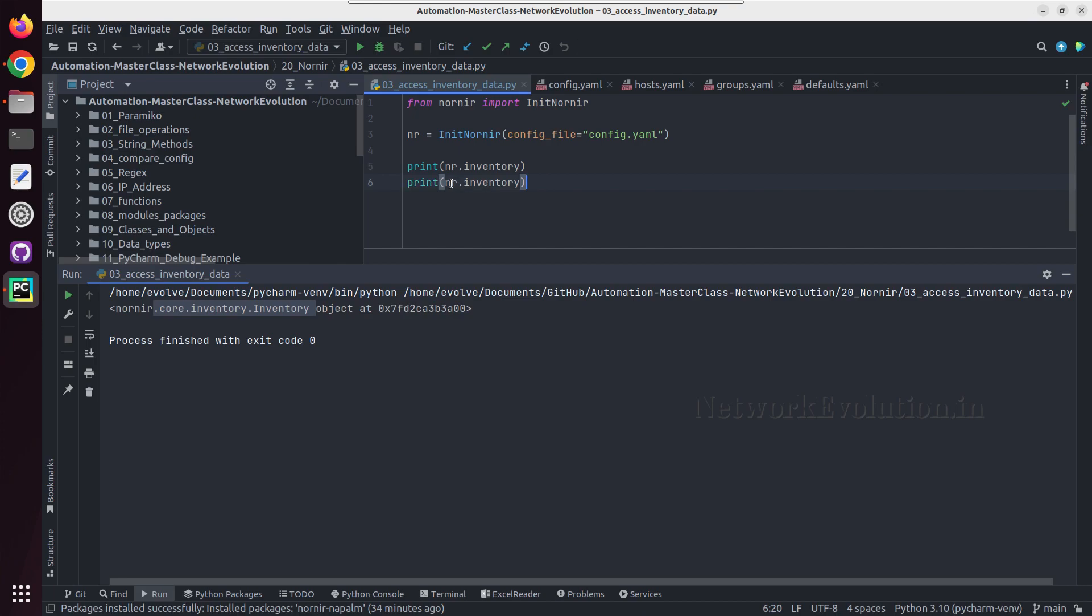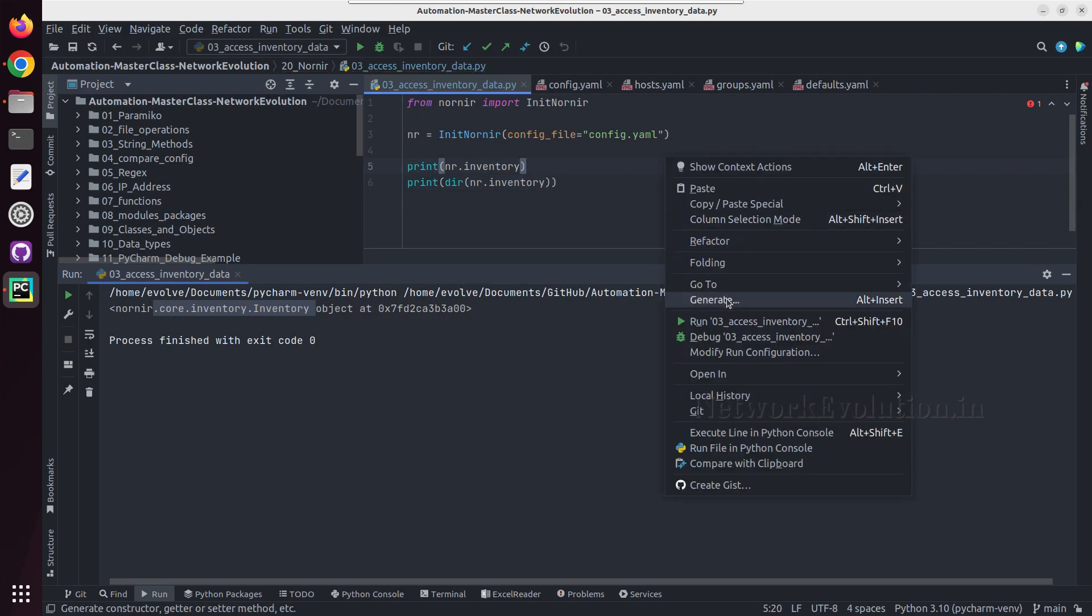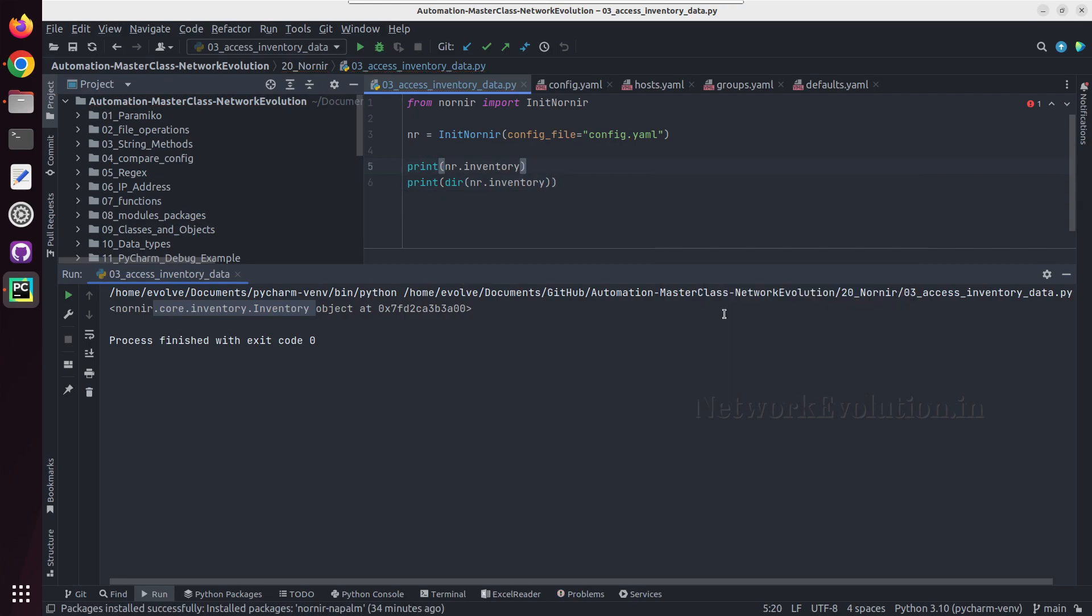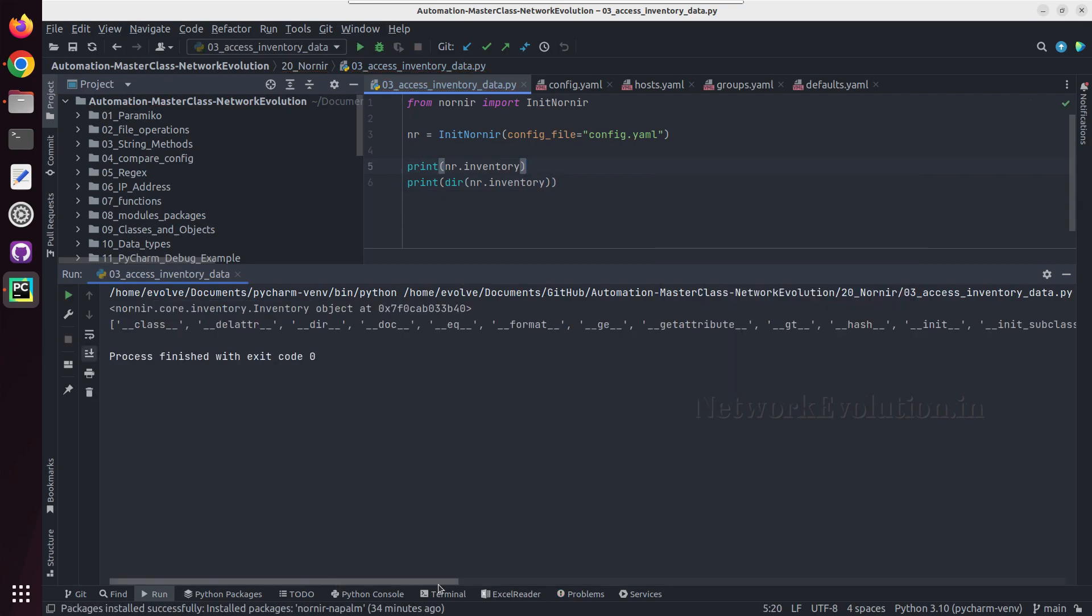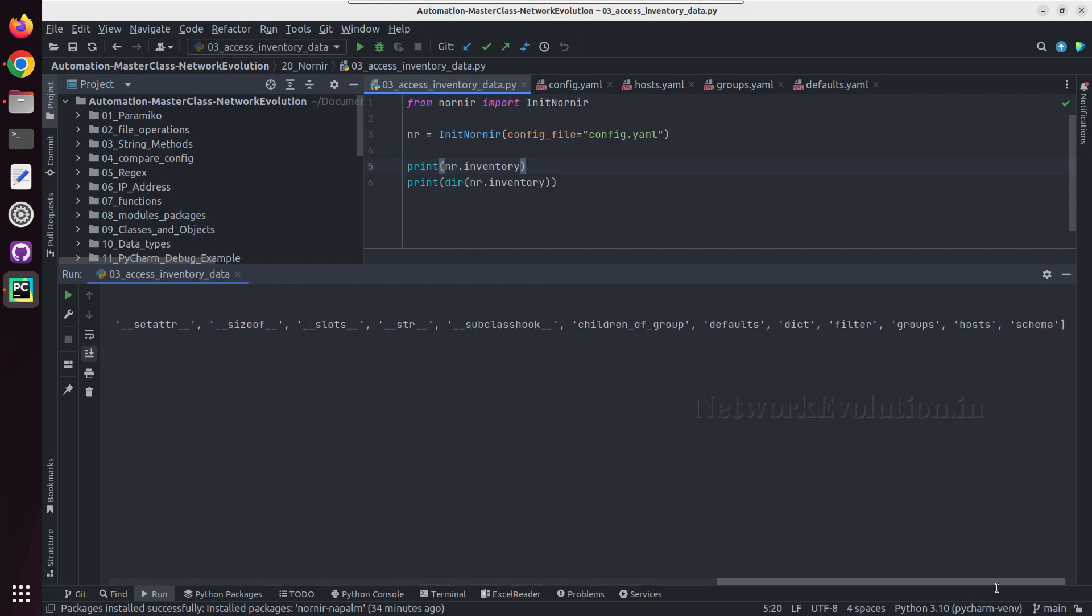And if we try printing dir of it, we'll be getting the methods and attributes of this particular object. And here we are getting groups, hosts, and defaults options.